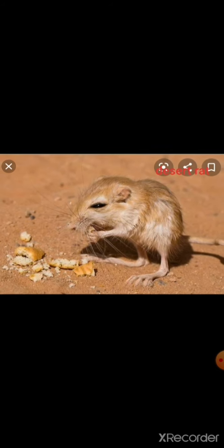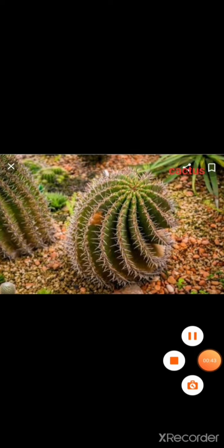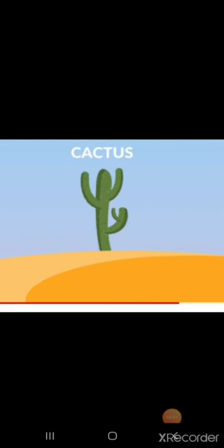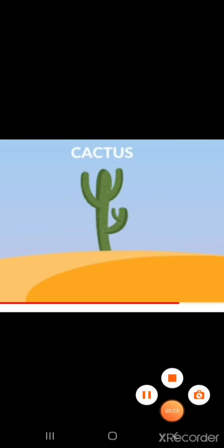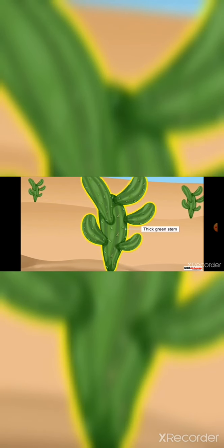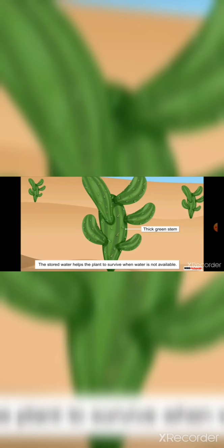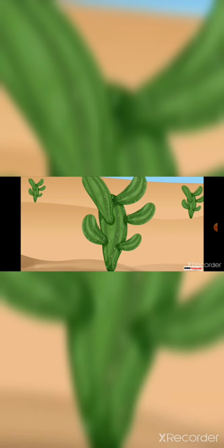Let us first see cactus plant. The desert receives very little rainfall, because of which they have very little water and that too very deep underground. Desert plants have special adaptations which help them survive in such dry conditions of a desert like a cactus plant. A cactus plant has a thick green stem. The thick stem stores water in it when water is available. This stored water helps a plant to survive when water is not available.